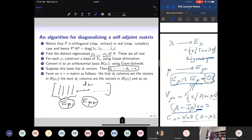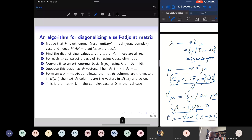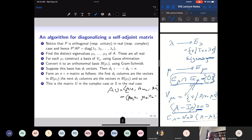Once the column vectors are eigenvectors, the matrix U satisfies AU = [Au_1, Au_2, …] = [μ_1 u_1, μ_2 u_2, …], which equals U times the diagonal matrix with diagonal entries μ_1 through μ_n. This gives U* AU equals the diagonal matrix. That is how we diagonalize a self-adjoint matrix.